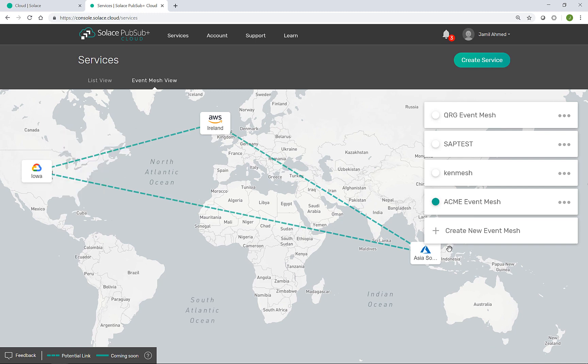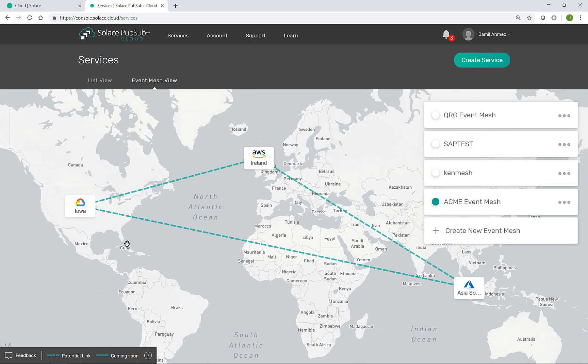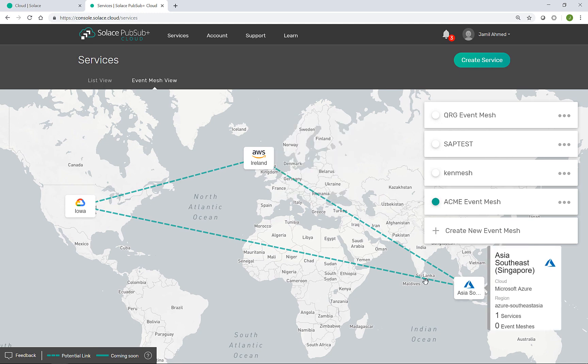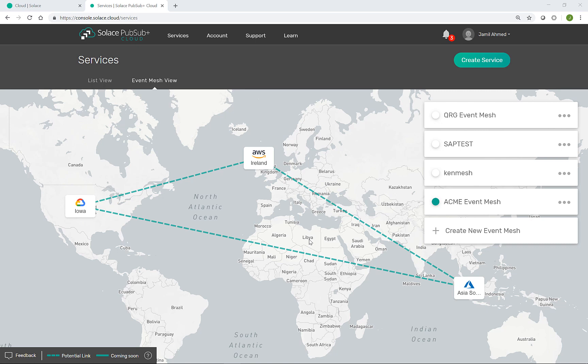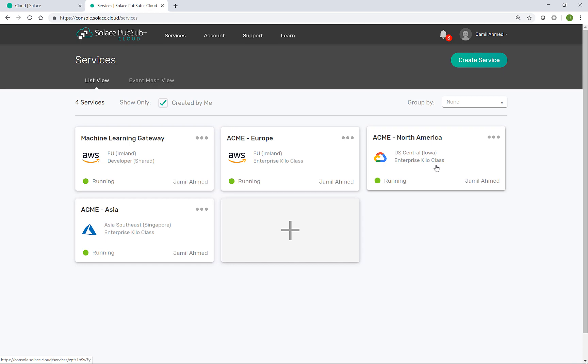As you can see, they are now connected and ready to pass data and events between them. To test the event mesh, we can go back into the list view and select one of our event brokers to connect to, such as Acme Europe here.